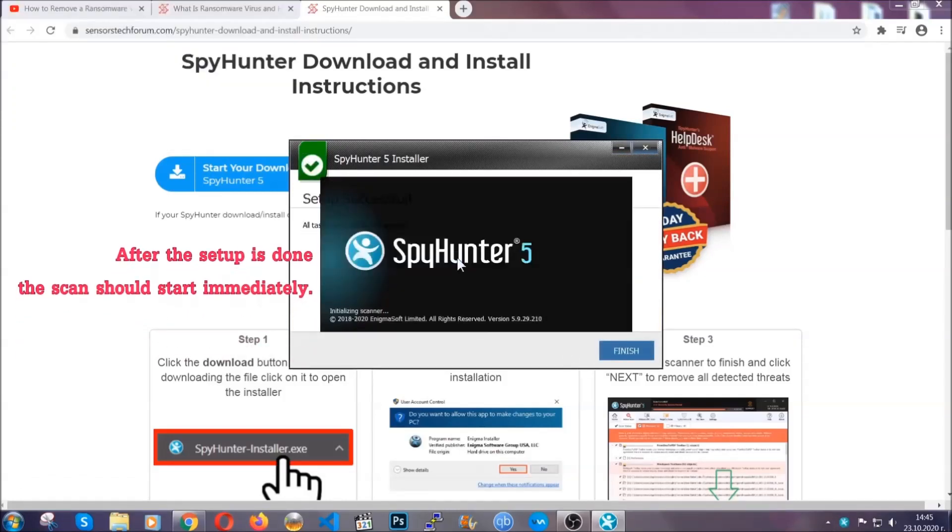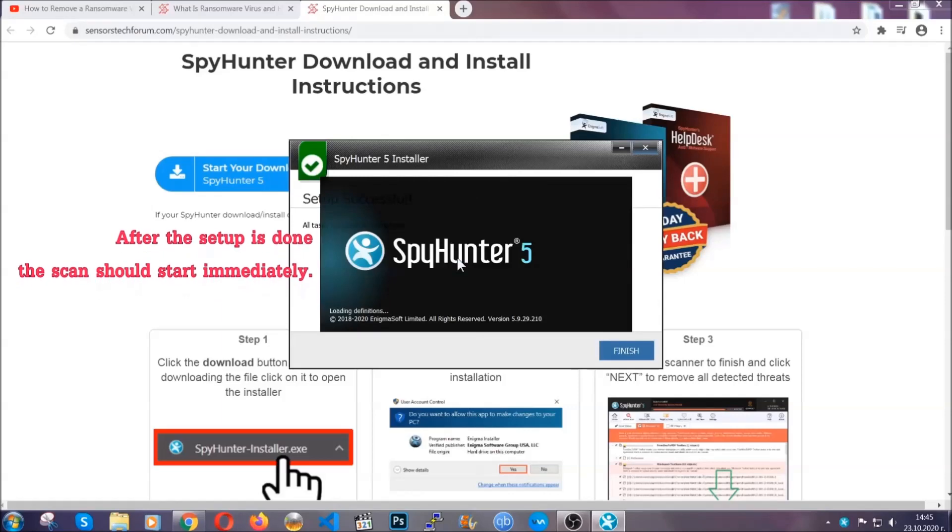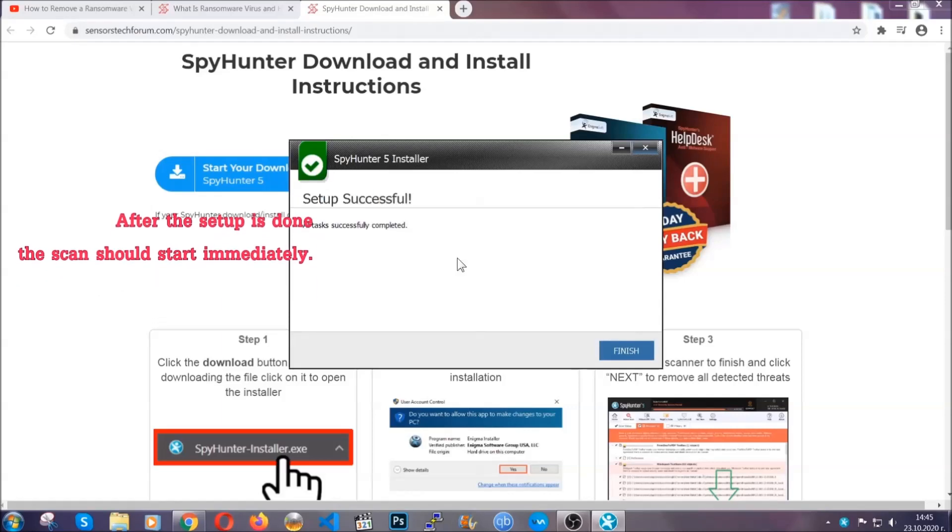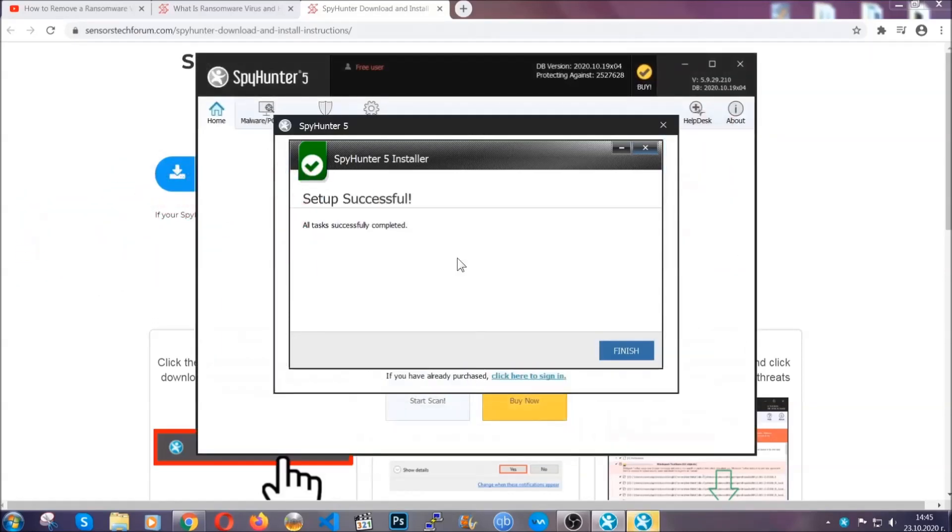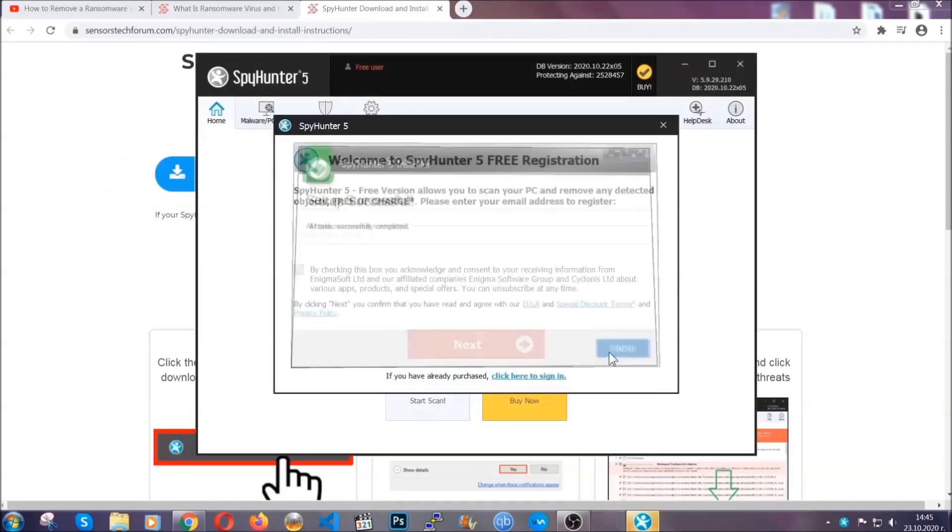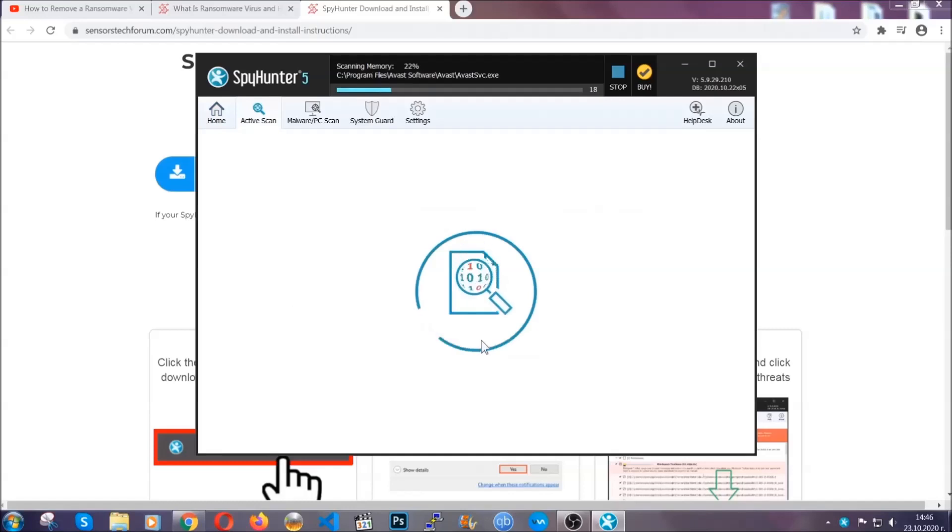After the setup is done, the scan should start automatically. When it's done, you click on finish and the scan is going to start.